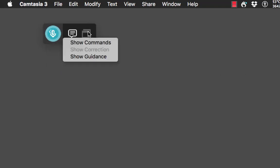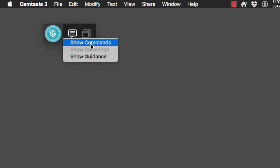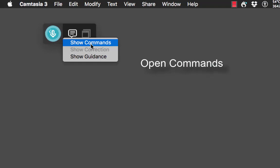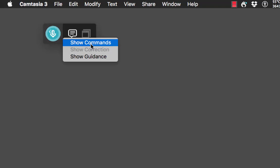On the right I've got a few options. 'Show commands' — if I click that window, or you could say 'open commands' while Dragon's awake, it opens up your commands window and gives you commands for various applications.